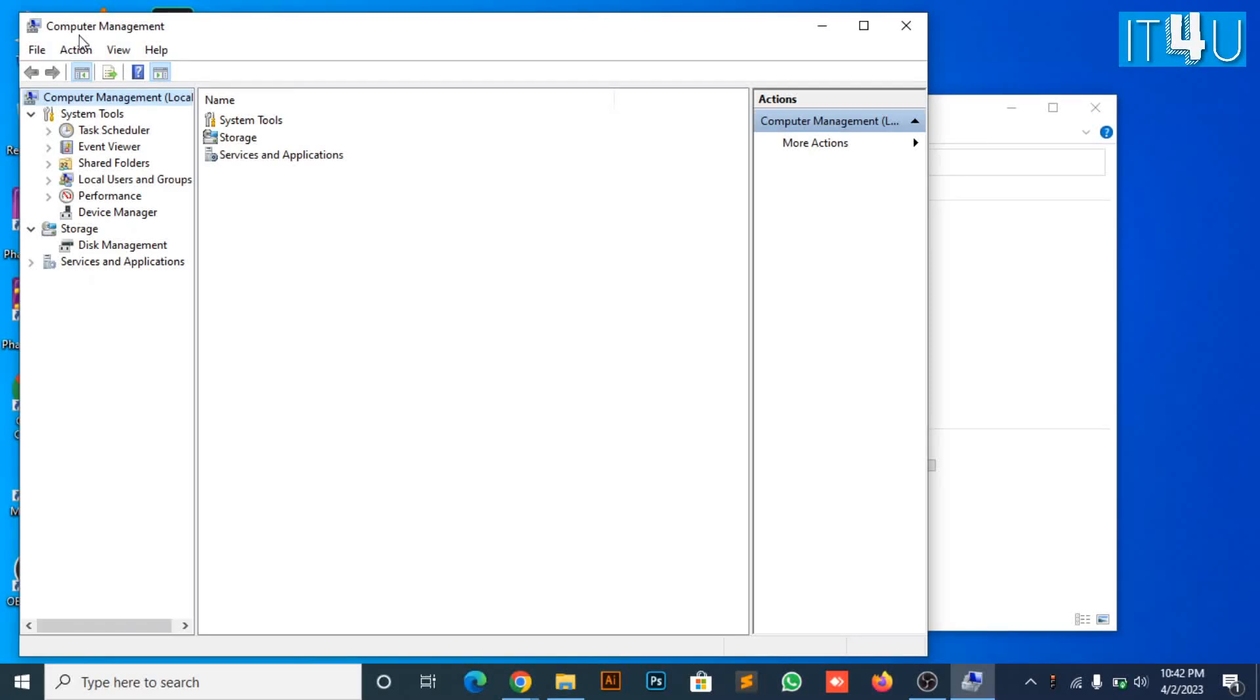The Computer Management window will appear. Now look for the local user and groups. Click on it.